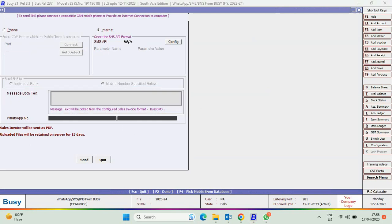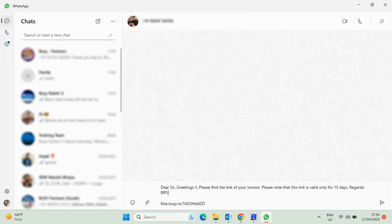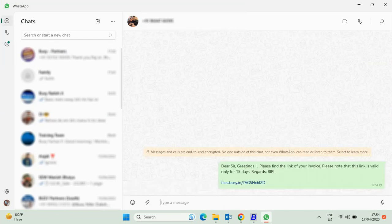Specify the WhatsApp number and click Send. Here you can see, the customized message is sent instead of the default message.